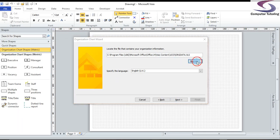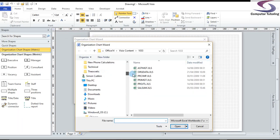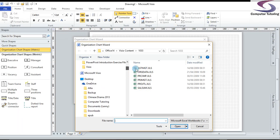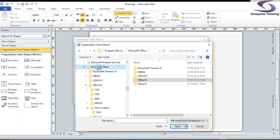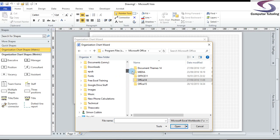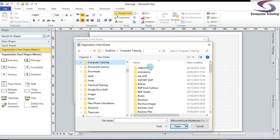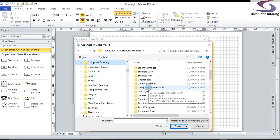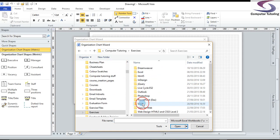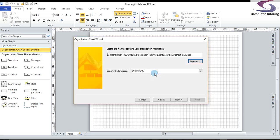So I'm going to click on browse. I'm going to find my OneDrive. Where is it? Up here at the top. There we go. I'm going to go to computer tutoring. I'm going to go down to and find my exercises here. Visio and then org chart data. I've got two of them here. I'm going to use the XLS file and then click on next.